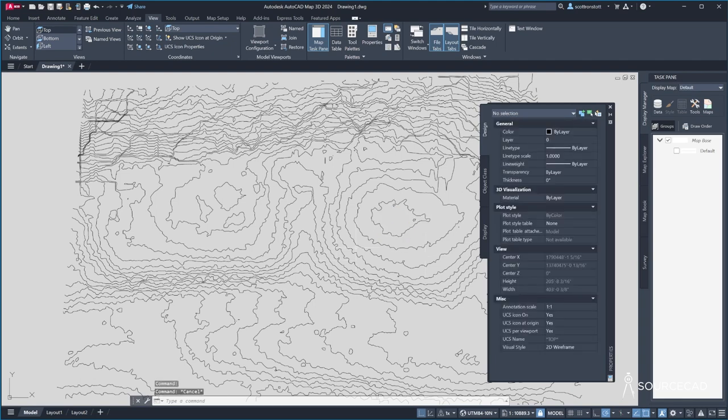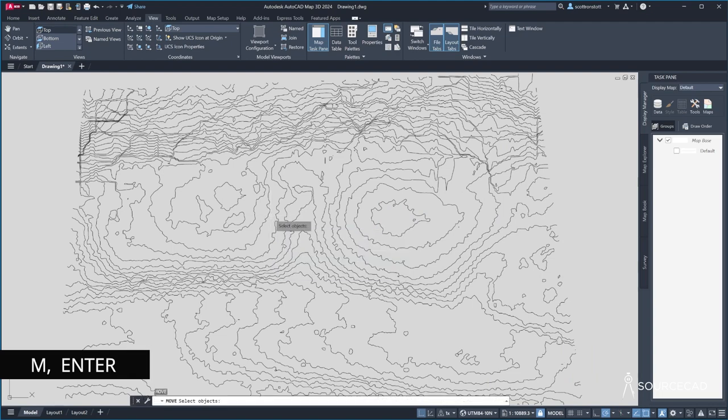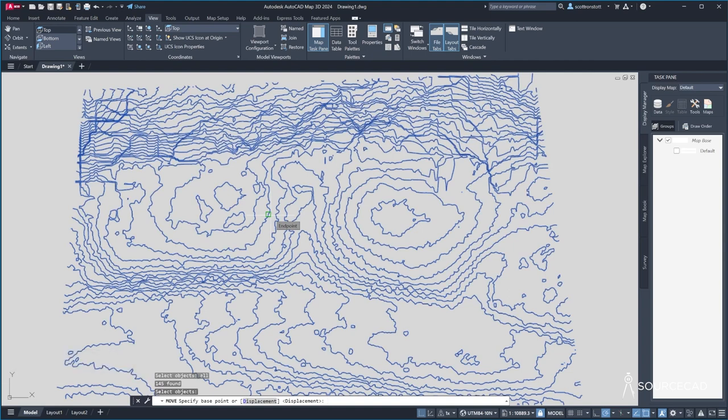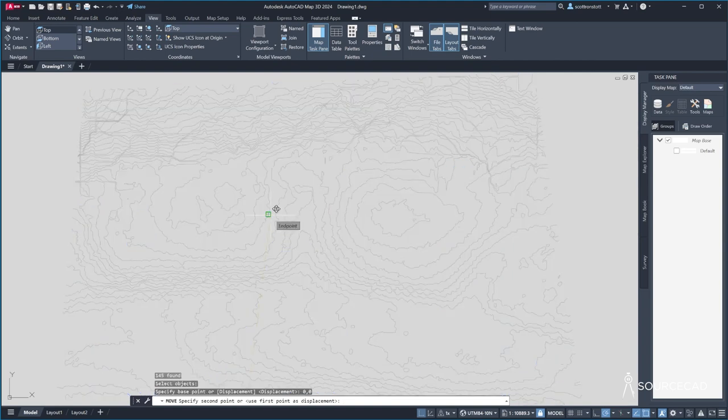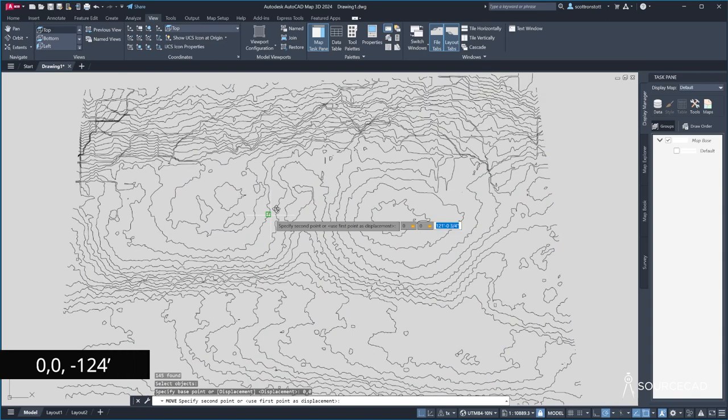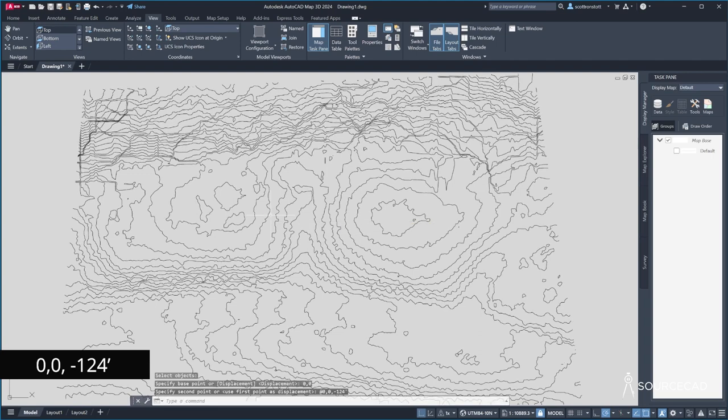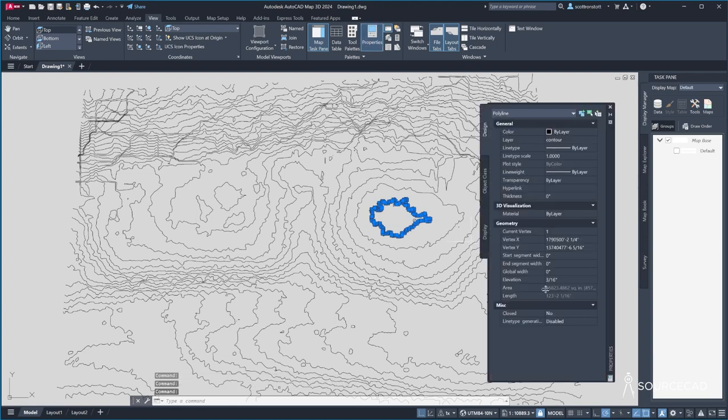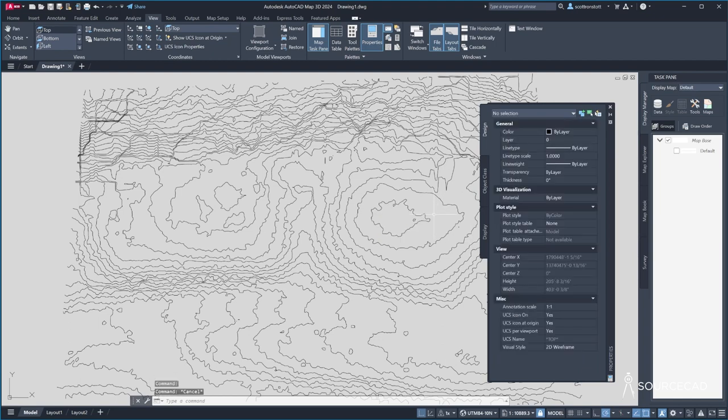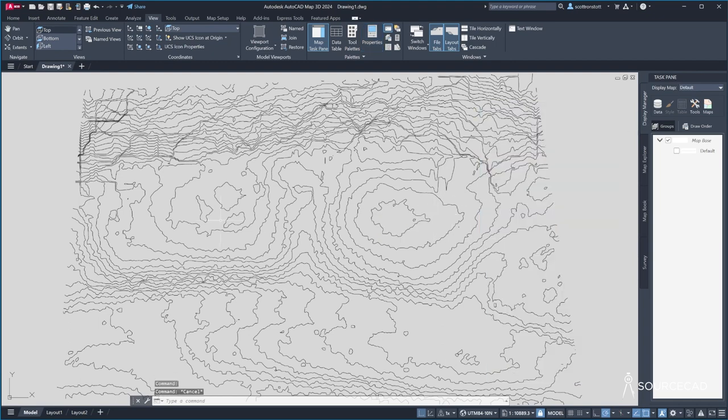So I can do that by using the move tool. I'll type M enter. I'll select all by typing all enter enter. The base point will be zero comma zero enter. The second point will be zero comma zero comma minus 124 feet. And the feet symbol is the apostrophe. Enter. And so now if I click on this contour line and go to the properties, it is only at three sixteenths of an inch, which is totally fine. About at zero. Great.